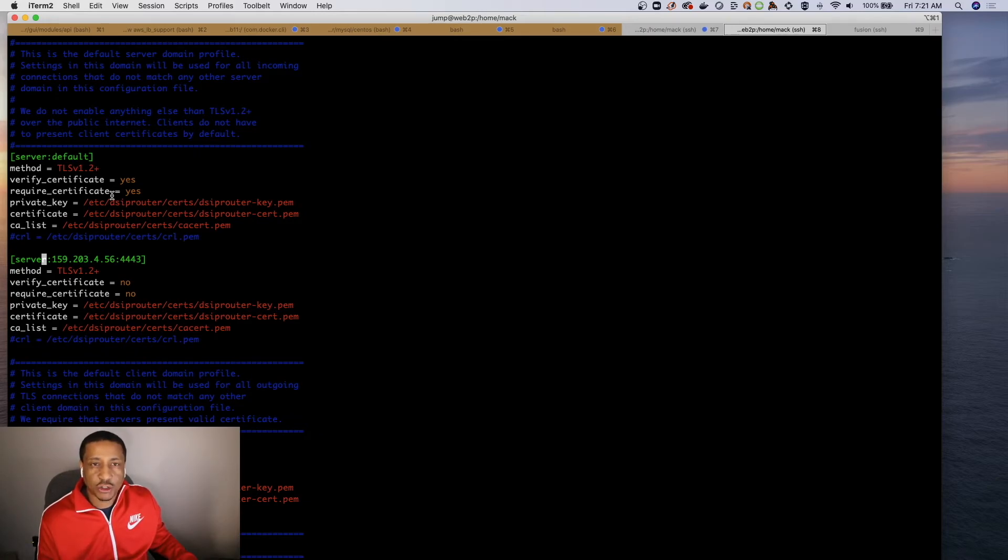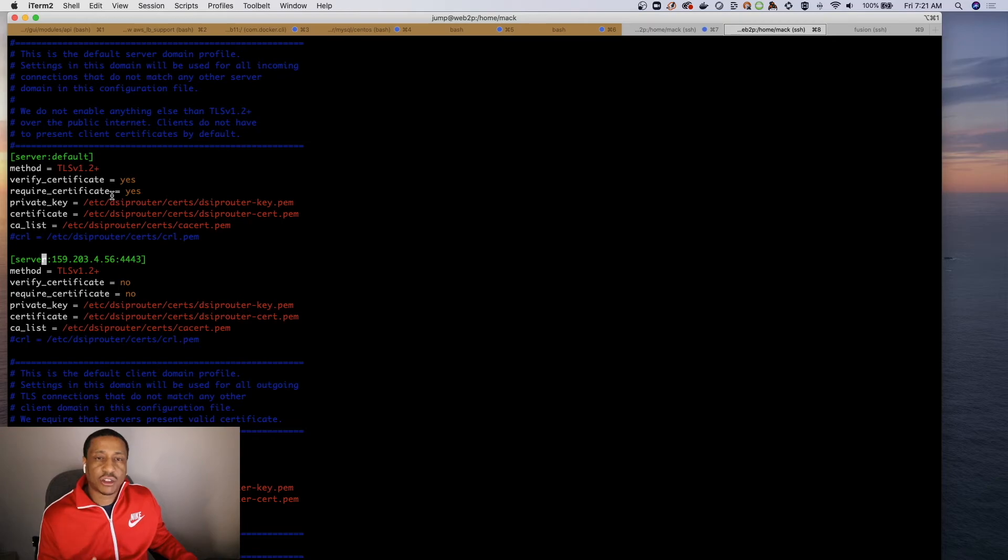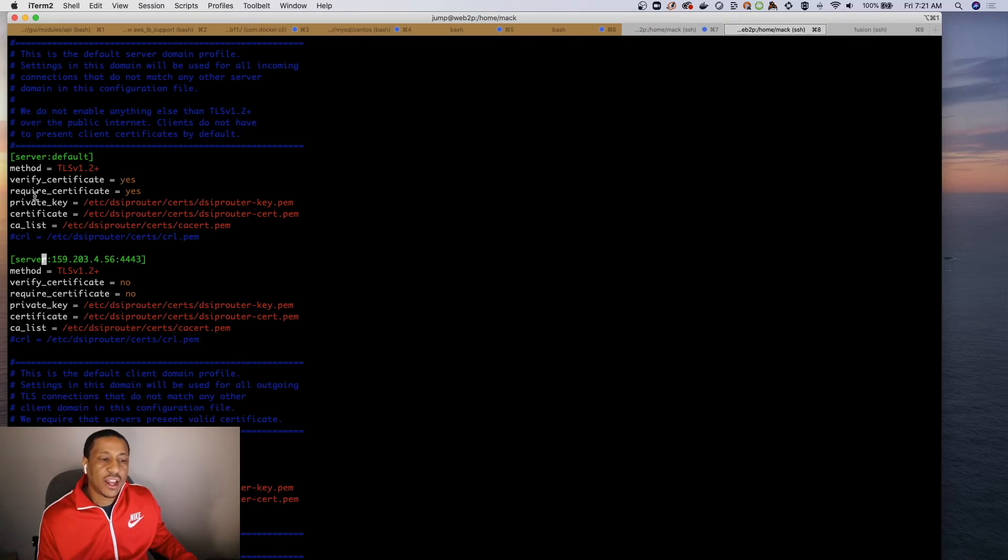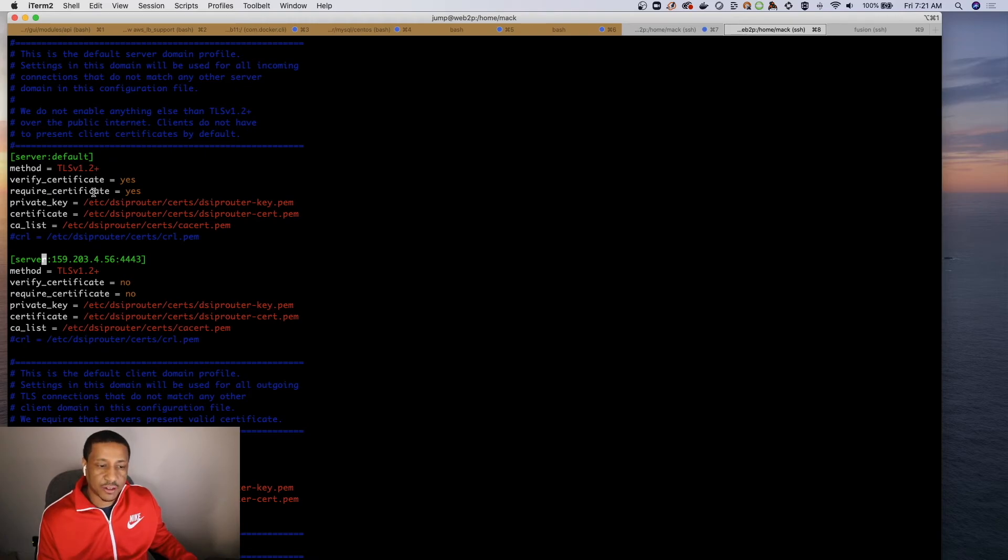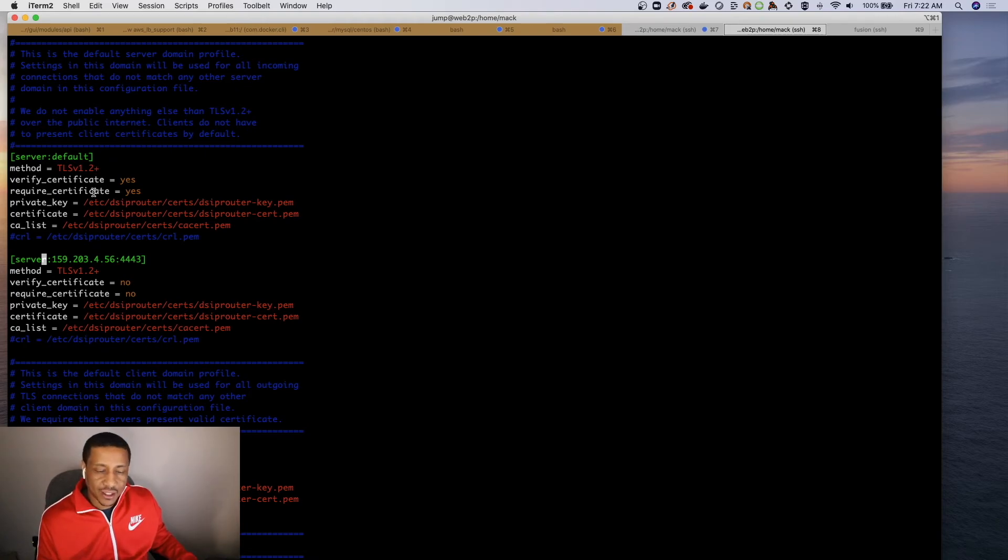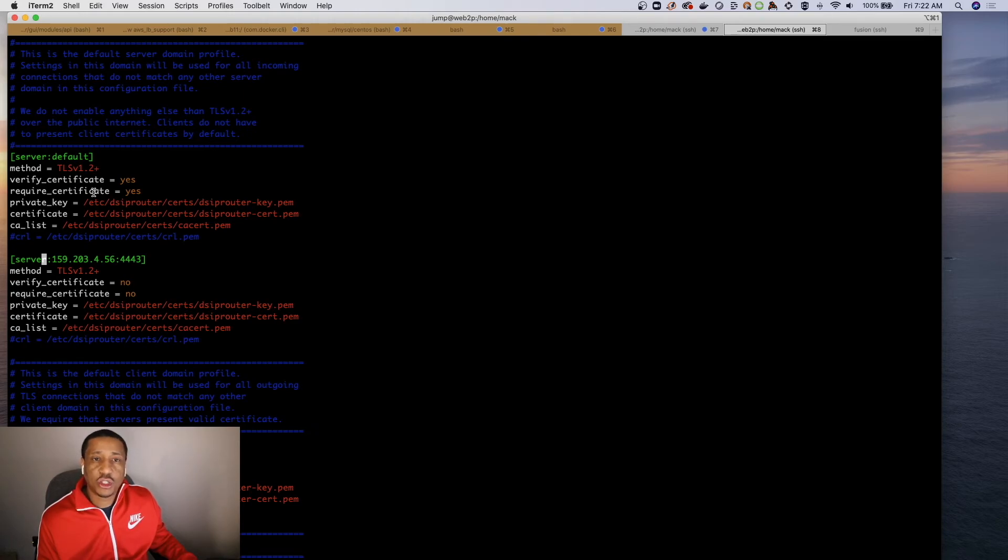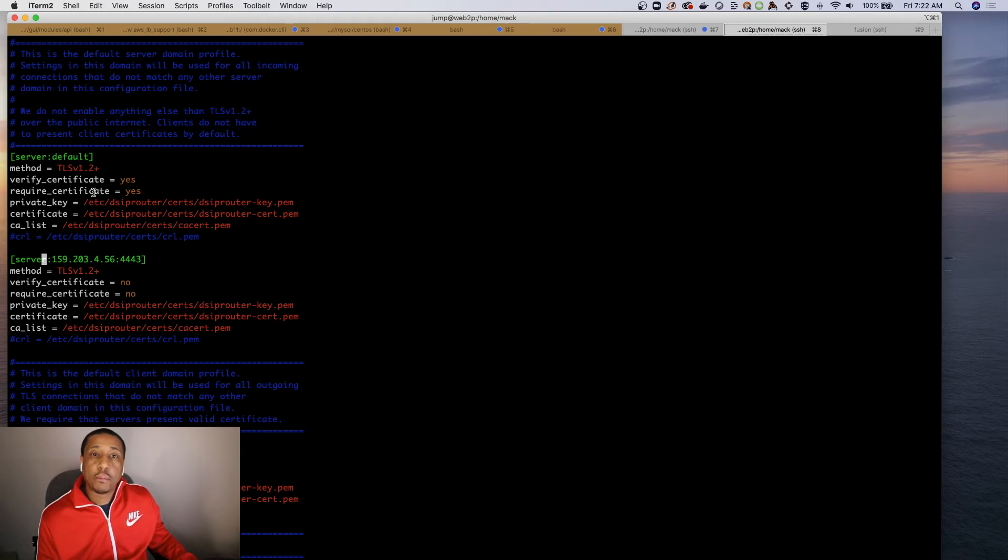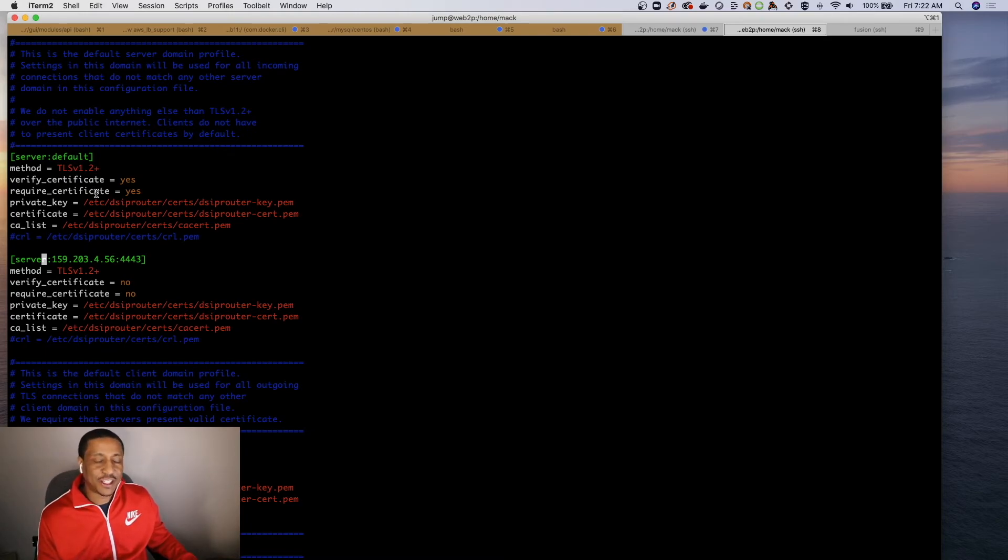So probably 'require certificate' is the more important thing. So basically Microsoft Teams expects you to ask for its certificates. That's why we have to specify verify_certificate equals yes and require_certificate equals yes. Problem is that WebRTC doesn't want to provide you a certificate, right?